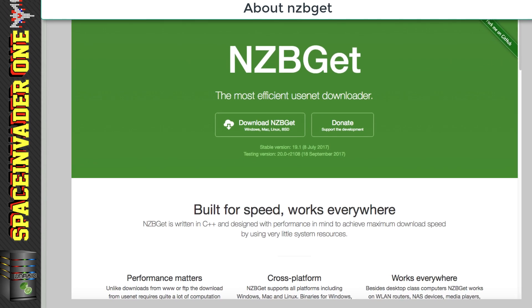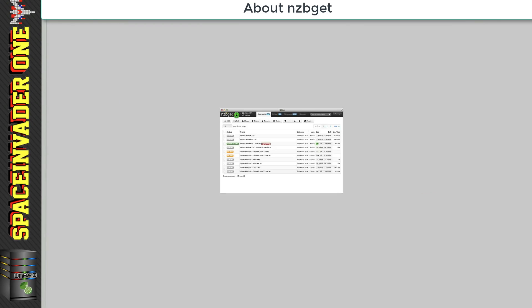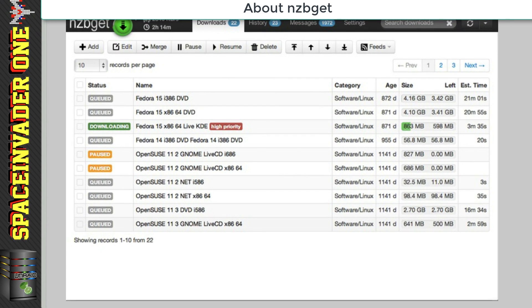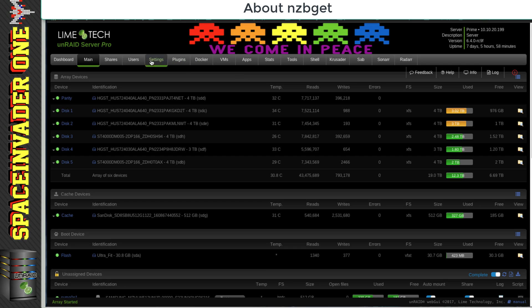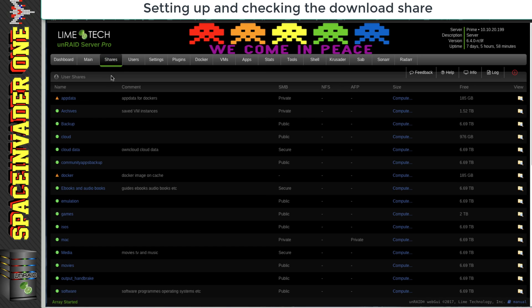Nzbget is a great download client because it's very fast and it's written in C++. It's got some really nice features and a great looking web UI. Right, so before we go ahead and install this container,